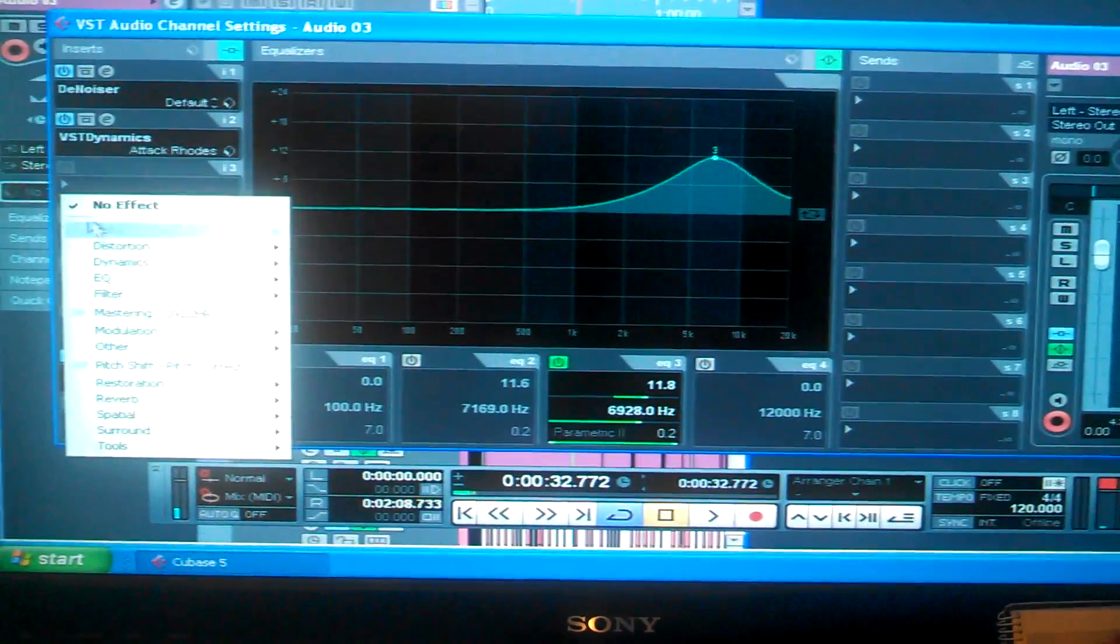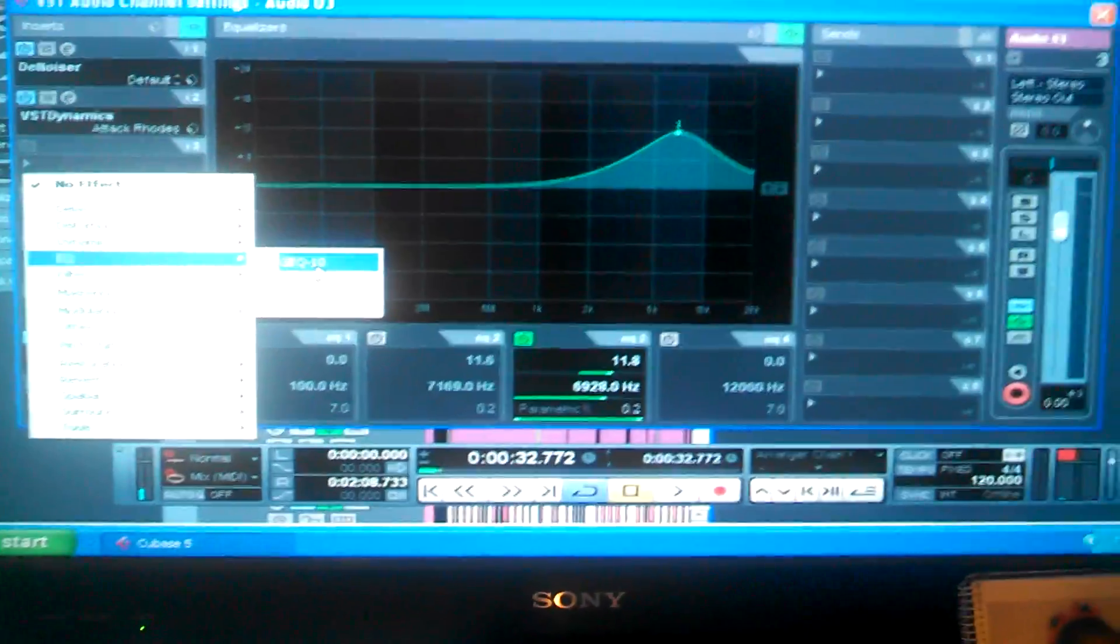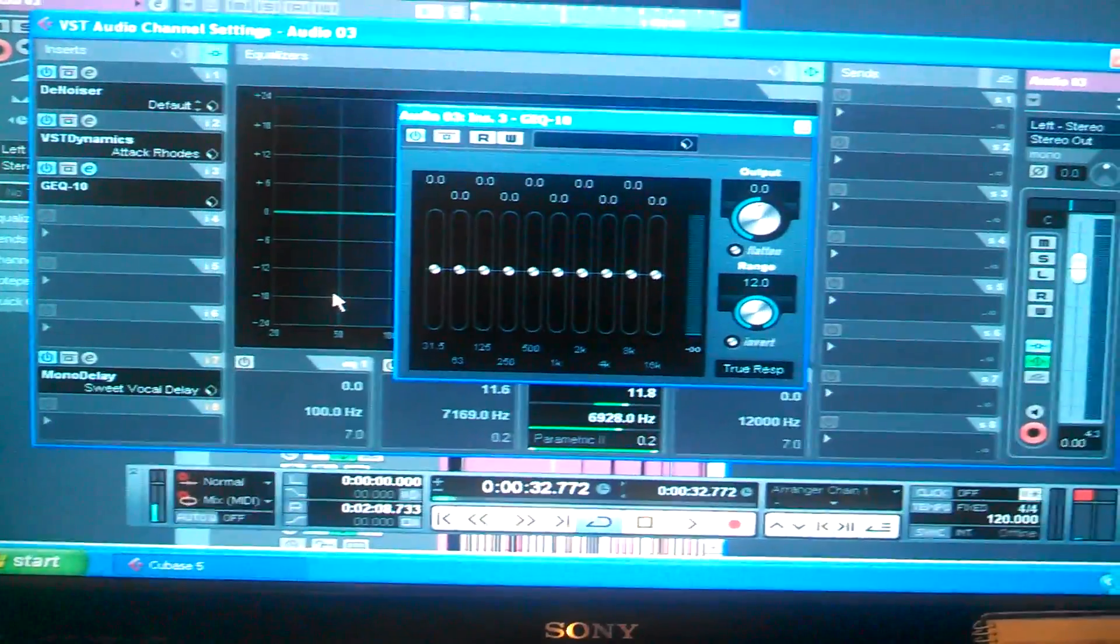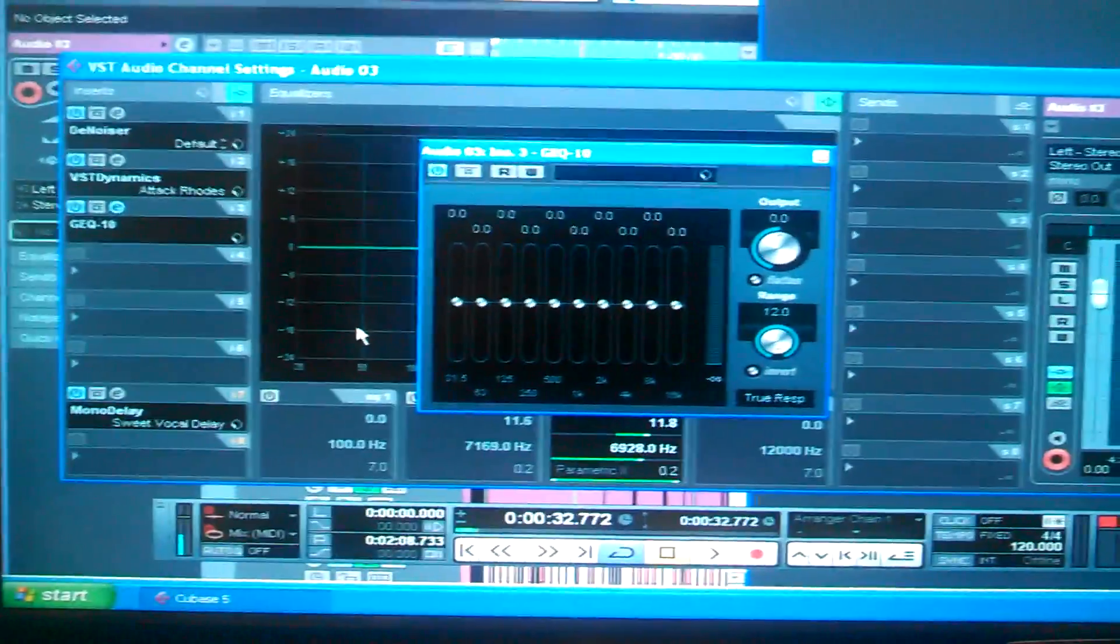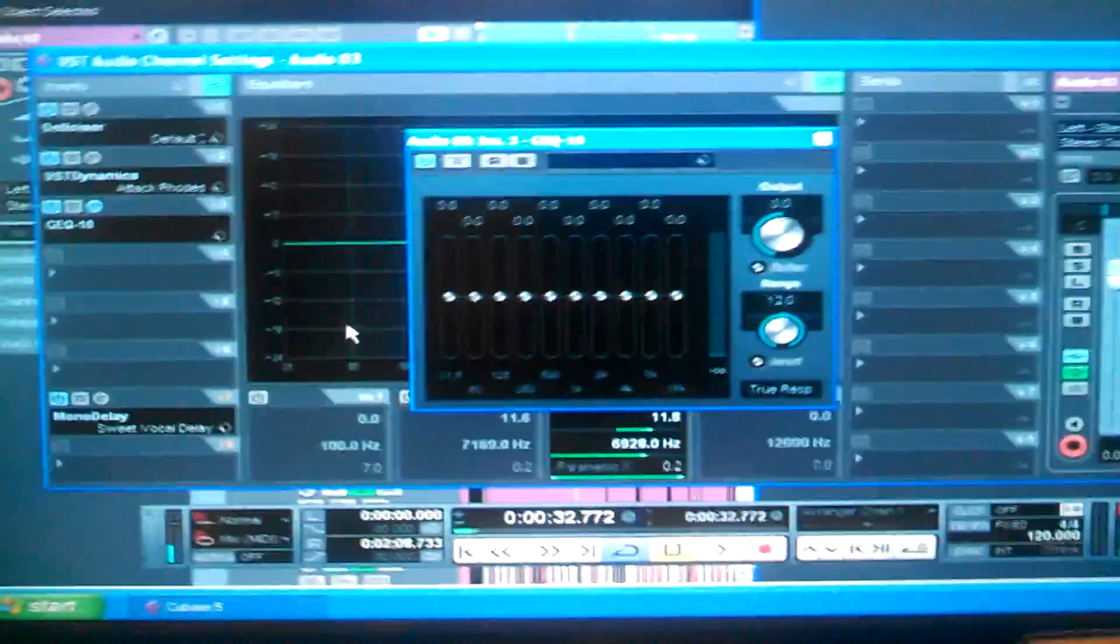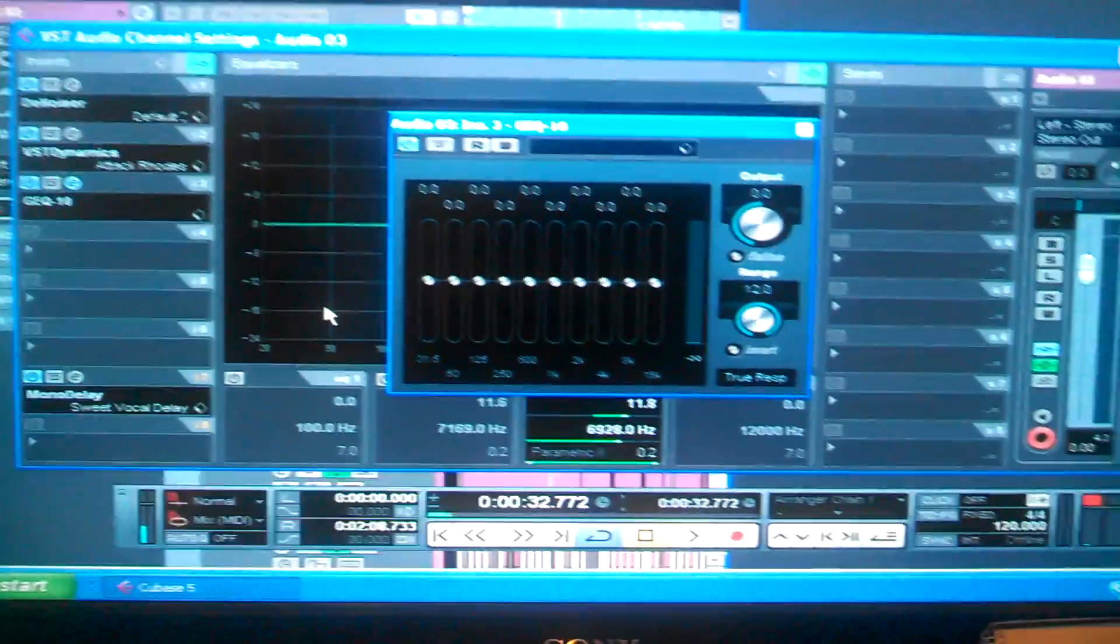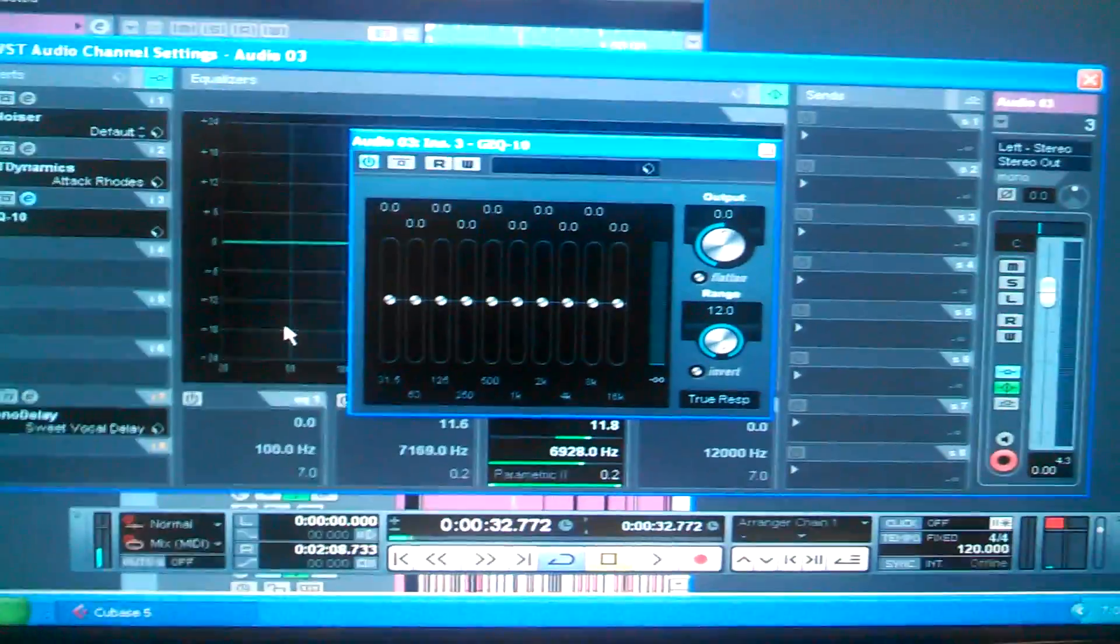You want to put an EQ on it. I call this the super EQ. I have a preset. I preset it already to a preset that I think would make it sound very well.